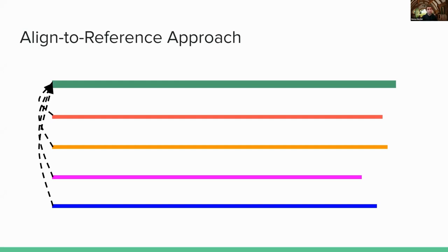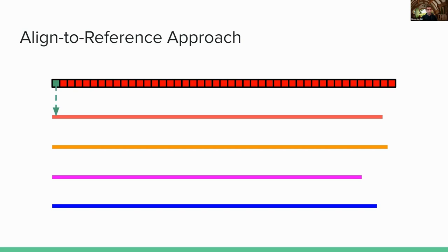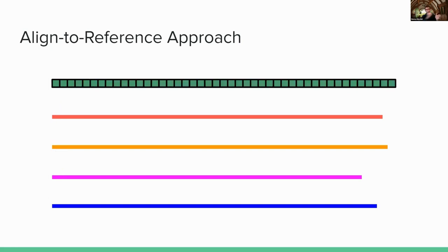And then once I've computed all those pairwise alignments to the reference, I could use the reference genome. I can use its positions as anchors to create the columns of my multiple sequence alignment. So for example, maybe I'll start with the first position of the reference genome, and I'll see, okay, well, in the red sequence, this is the letter that aligned to that position. In the orange sequence, this is the letter. In the pink sequence, this is the letter. In the blue sequence, this is the letter. And I can merge all of those letters into one column of my multiple sequence alignment. And then I can do the same thing for the second position of my reference genome, and the same thing for the third position, fourth position, all the way across. And position by position by position, I can build my multiple sequence alignment.